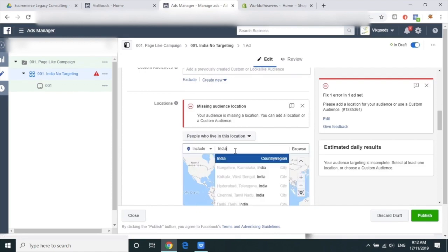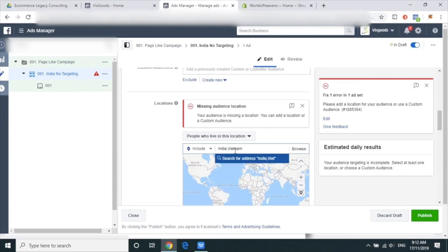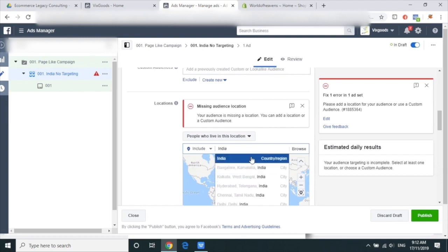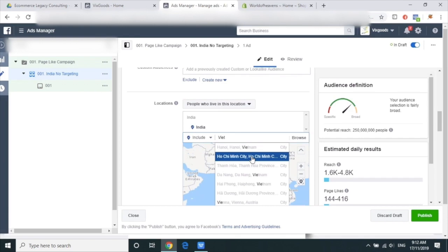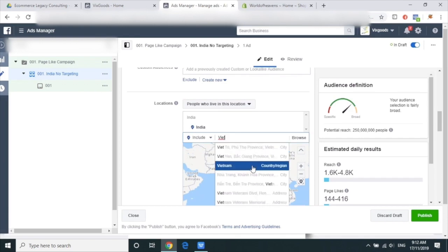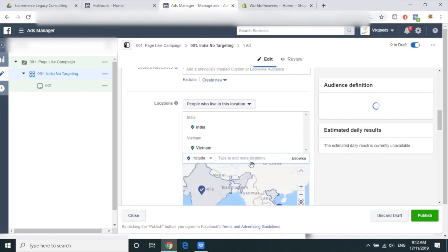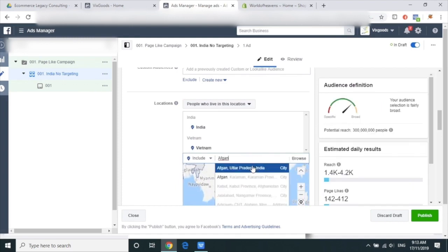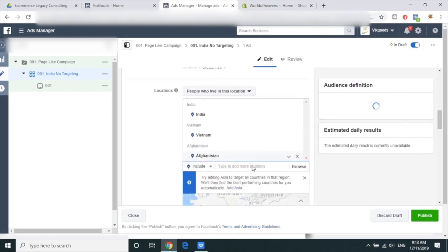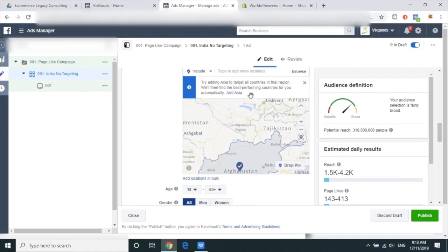For locations, put in India, Vietnam, Afghanistan. You can select them one by one — put in India first, select it, then put in Vietnam, then put in Afghanistan.